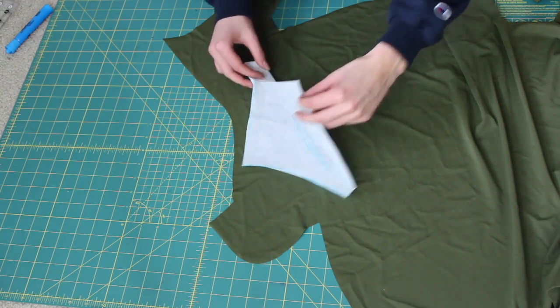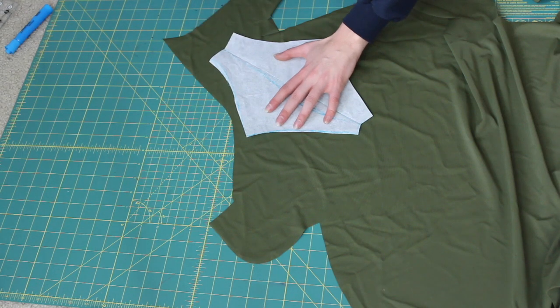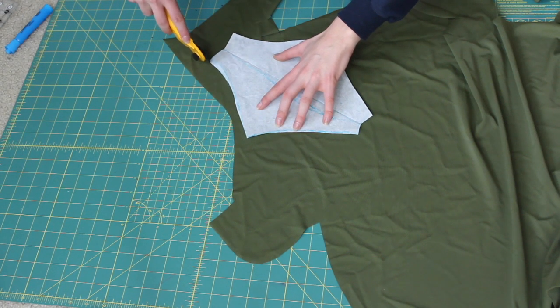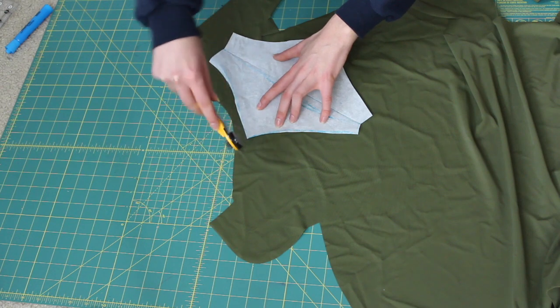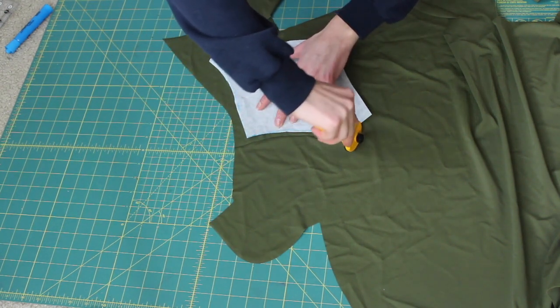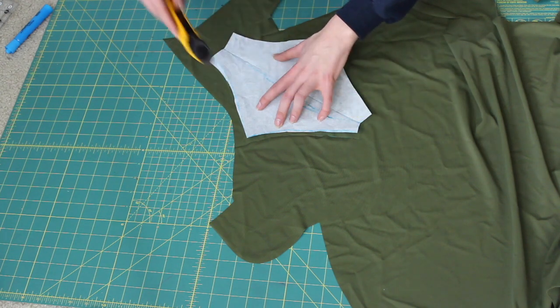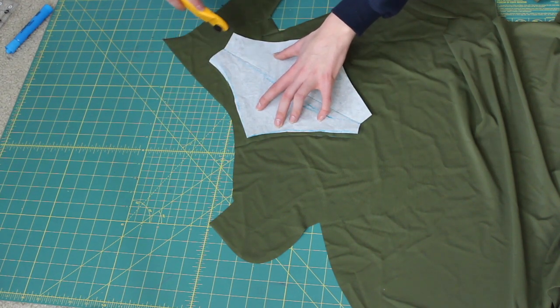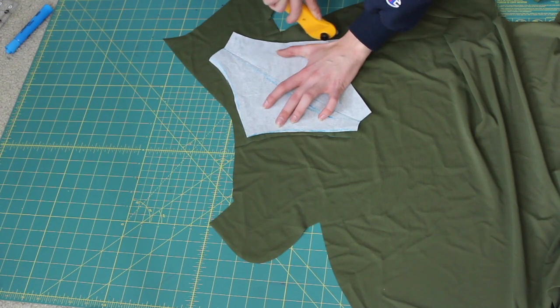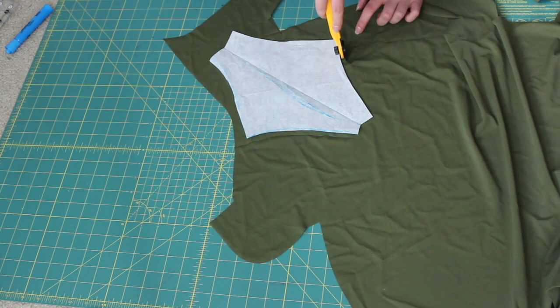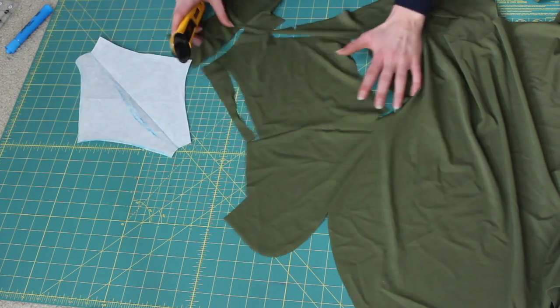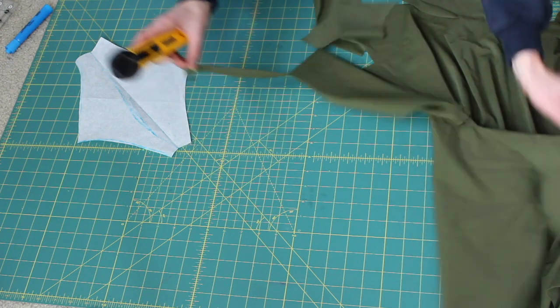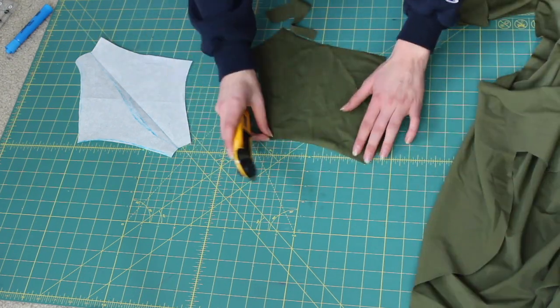So now cutting the two back pieces. And I want to point out that there is slight curve on each of the edges and that helps make the shape. So cut two of these pieces and that will be the back of your bikini bottoms.